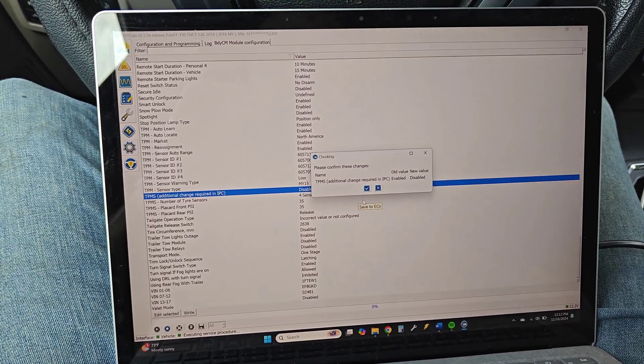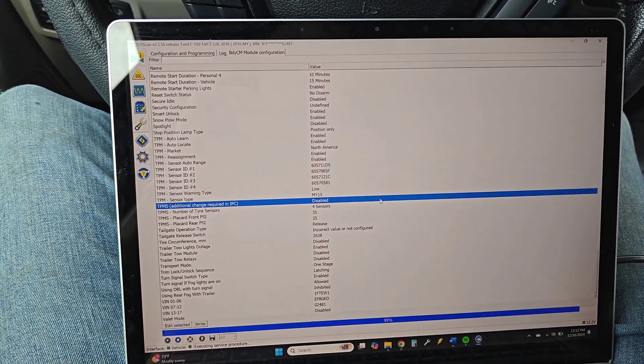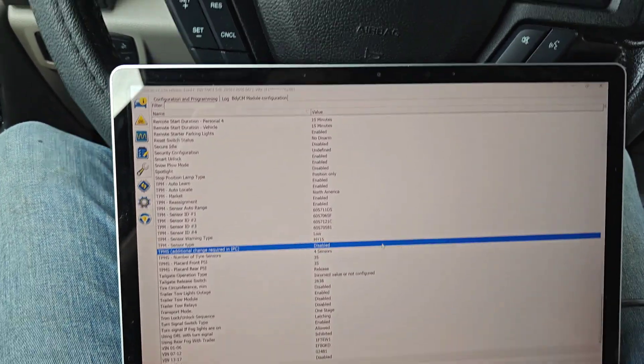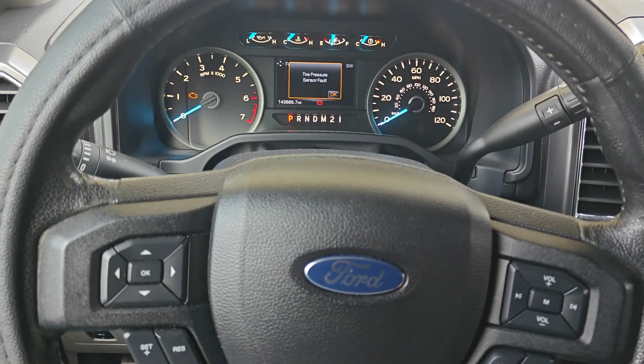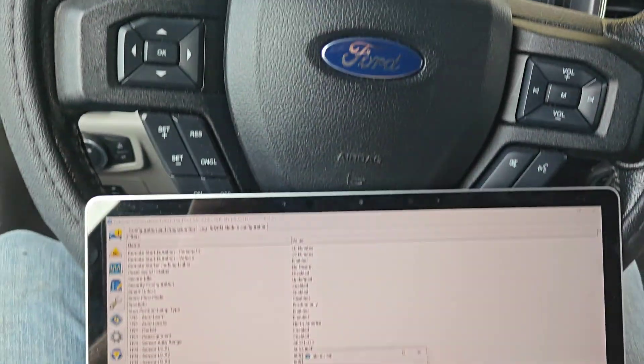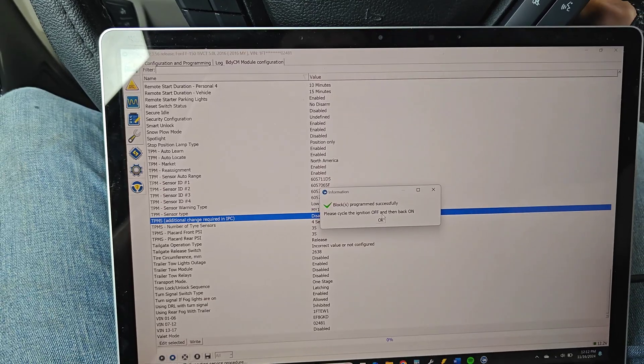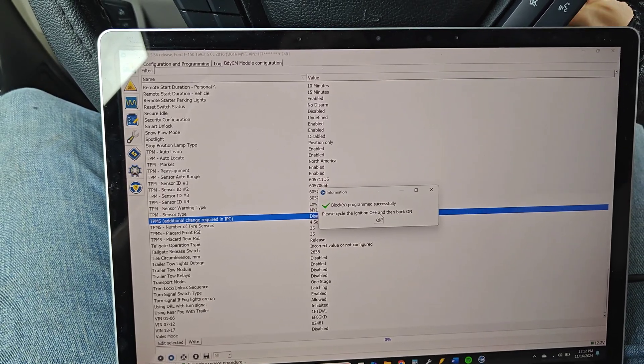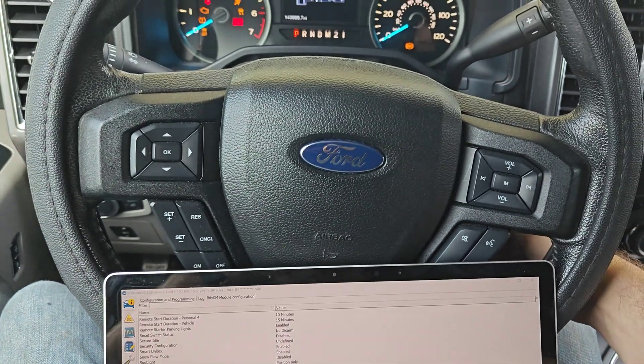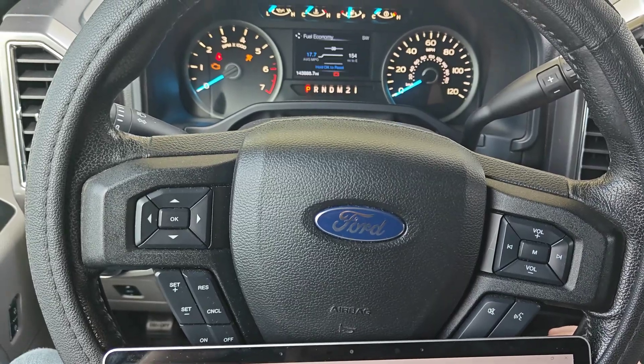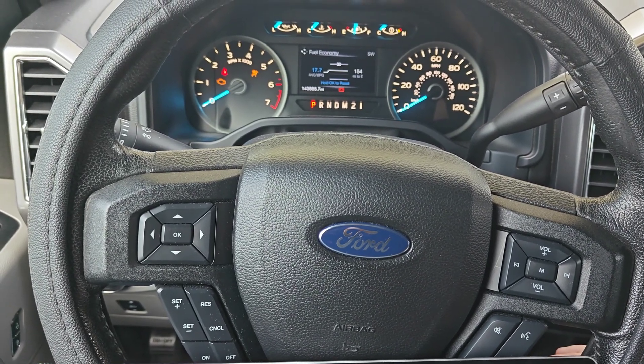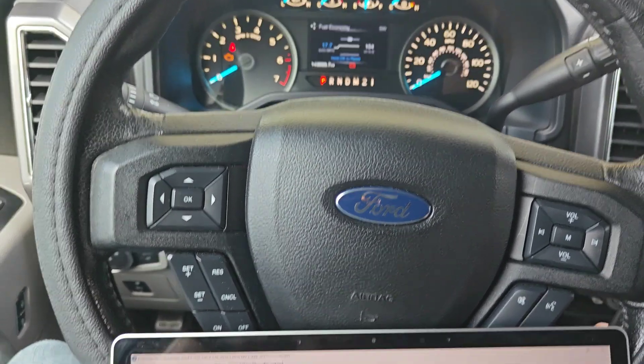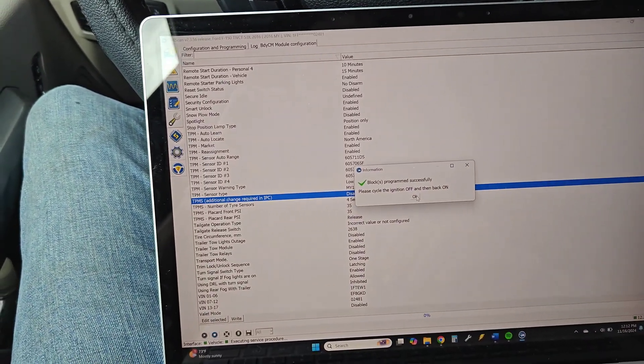So we'll do write and have some beeps and stuff. I'll ask you to turn it off and back on. All right, there we go. TPMS sensor warning light is off.